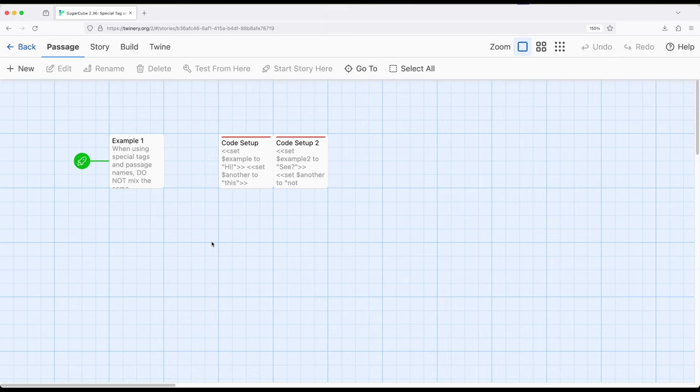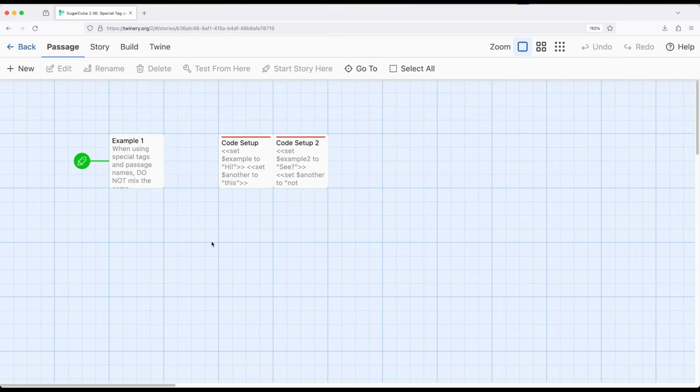This video covers one approach, and another sister video will cover the other. In this video, we're going to talk about the init tag (i-n-i-t). When used with passages, Sugarcube will run those first and then the starting passage. Note that you should never mix functionality that are either tag-based or passage-based. This video covers the tag approach, and a different video will cover the passage approach.